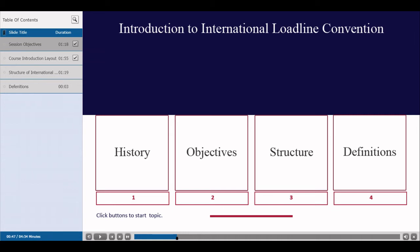We will briefly look at the history of the Load Line Convention, its objectives, and how the Convention is structured. We will also look at some of the definitions that are used in the Convention.